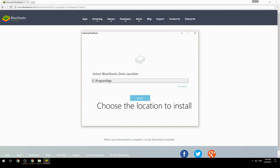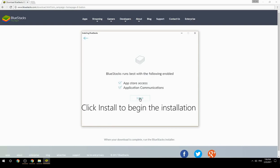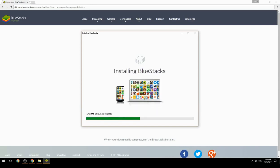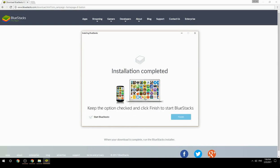Choose the location to install, then click install to begin the installation. Keep the option checked and click finish to start BlueStacks.